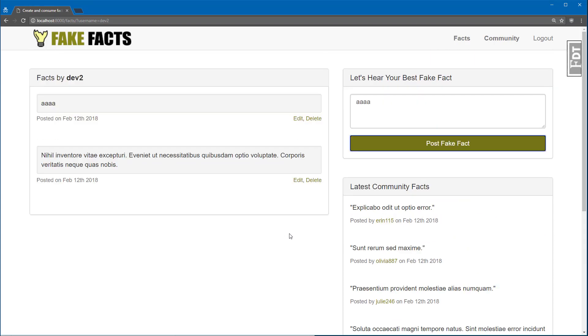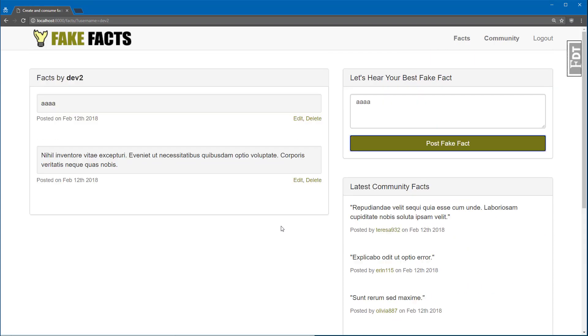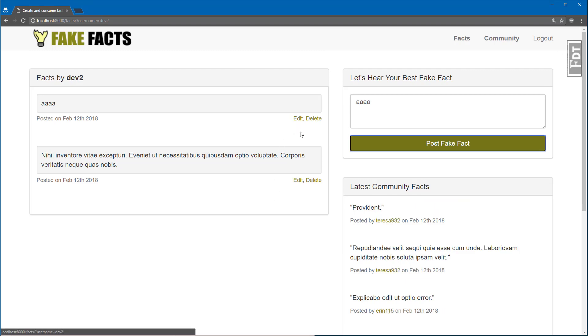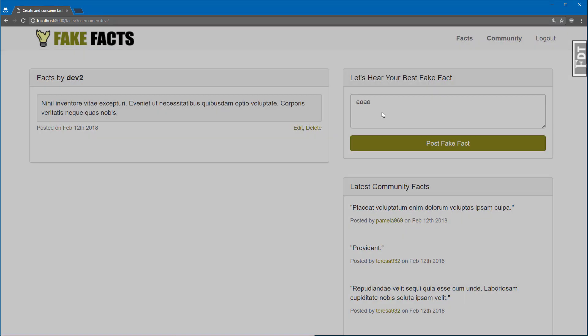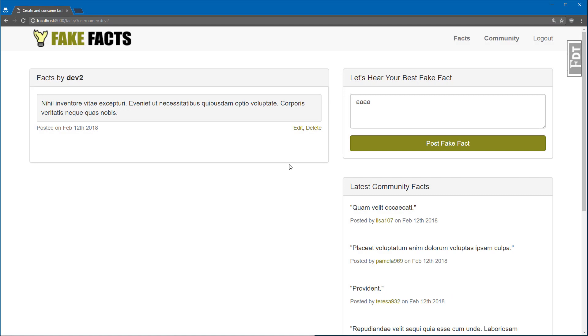In addition to being able to post a fact, you can also edit and delete it. So let me just go ahead and delete this fact now. And there it goes.